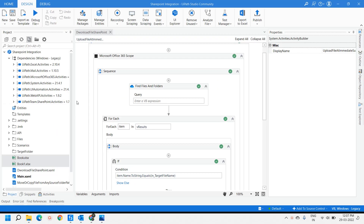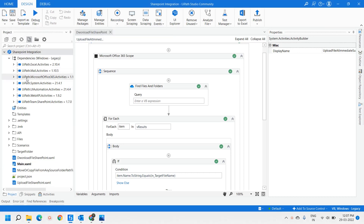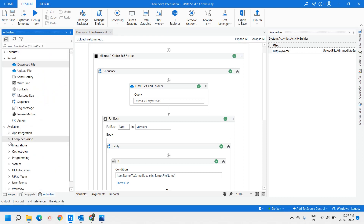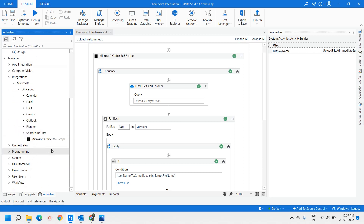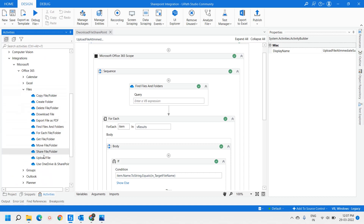To work with SharePoint-related activities, we have to go to the Manage Packages and download the UiPath.Microsoft.Office365.Activities package. Once you download this dependency from Manage Packages, you will be able to see the activities related to Office 365.